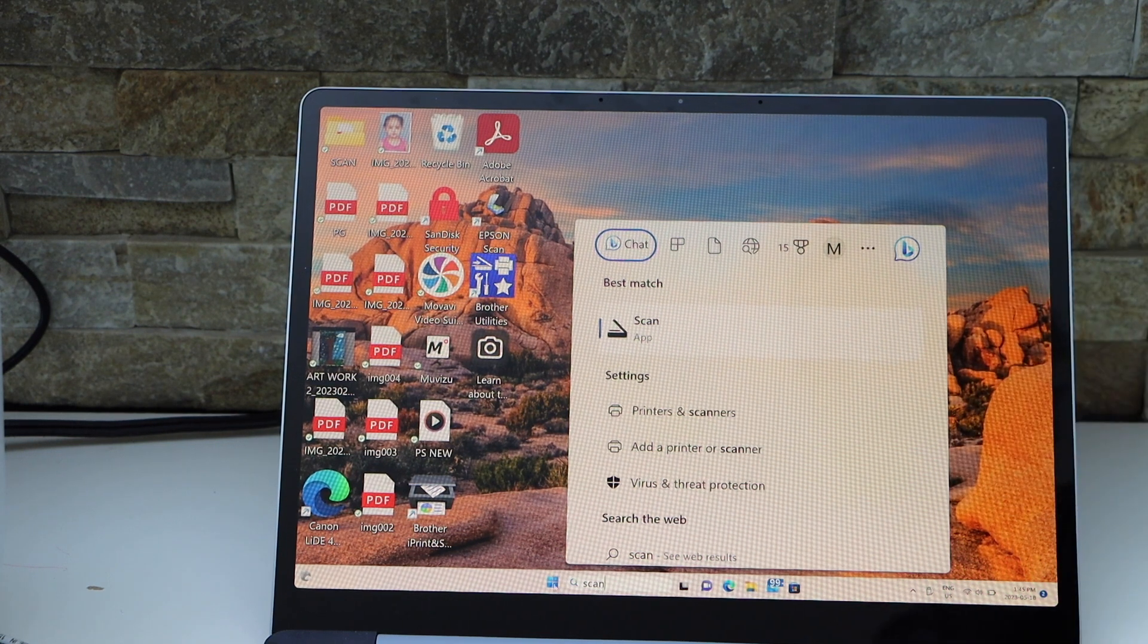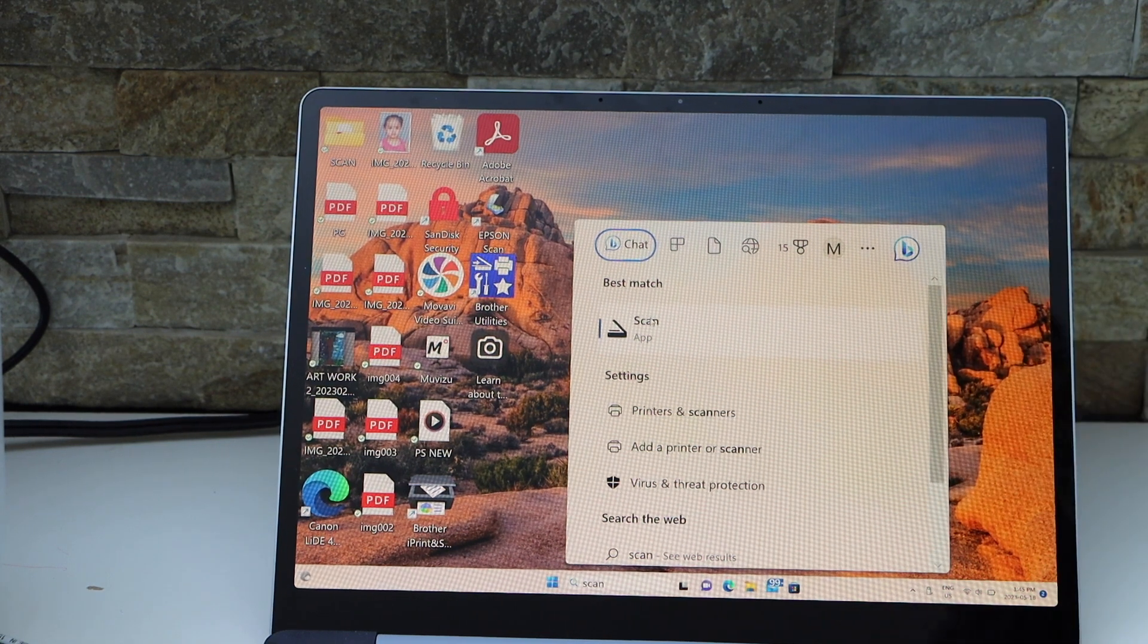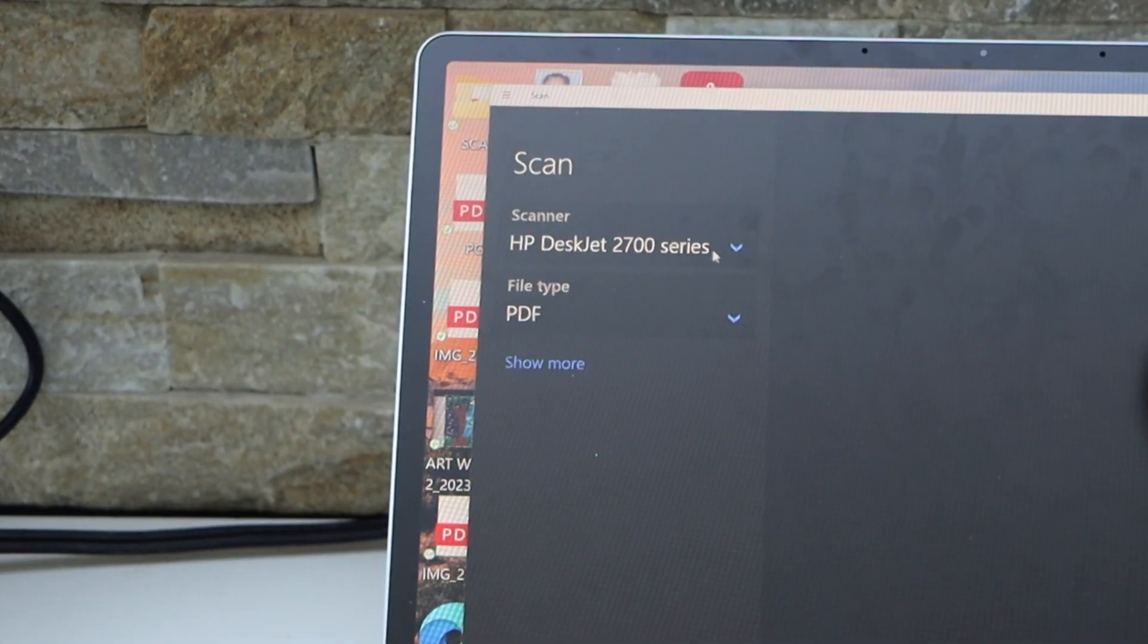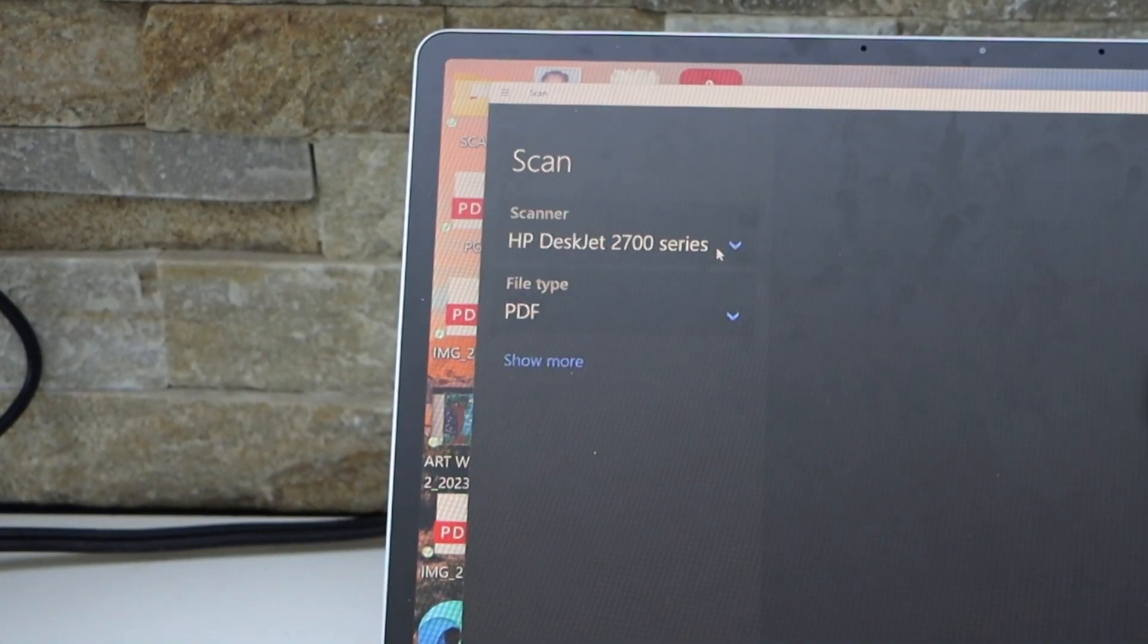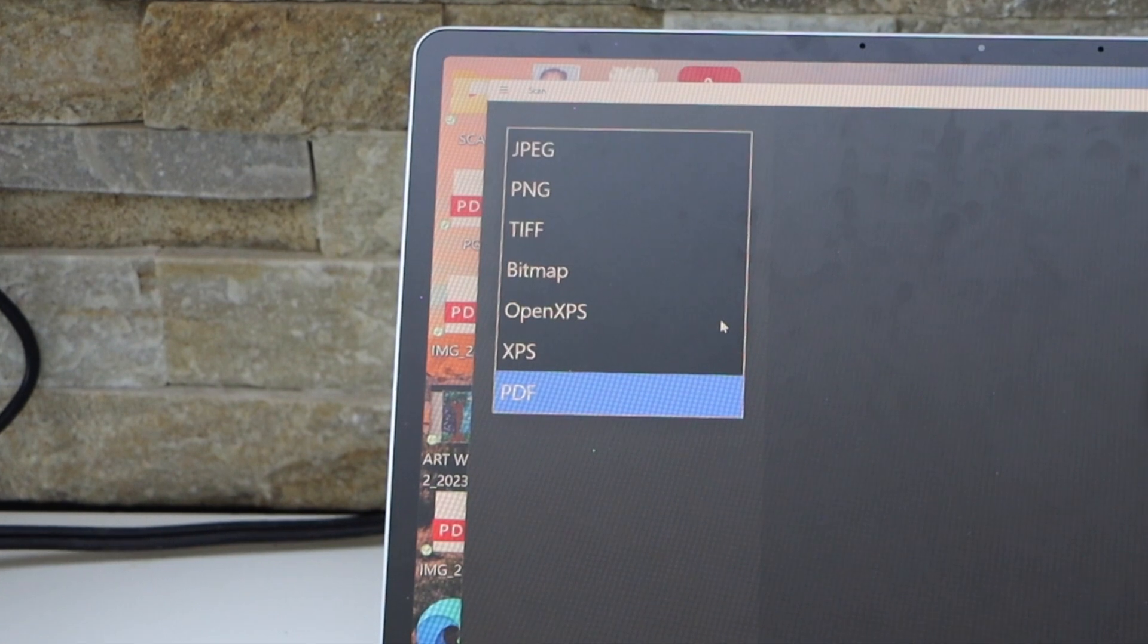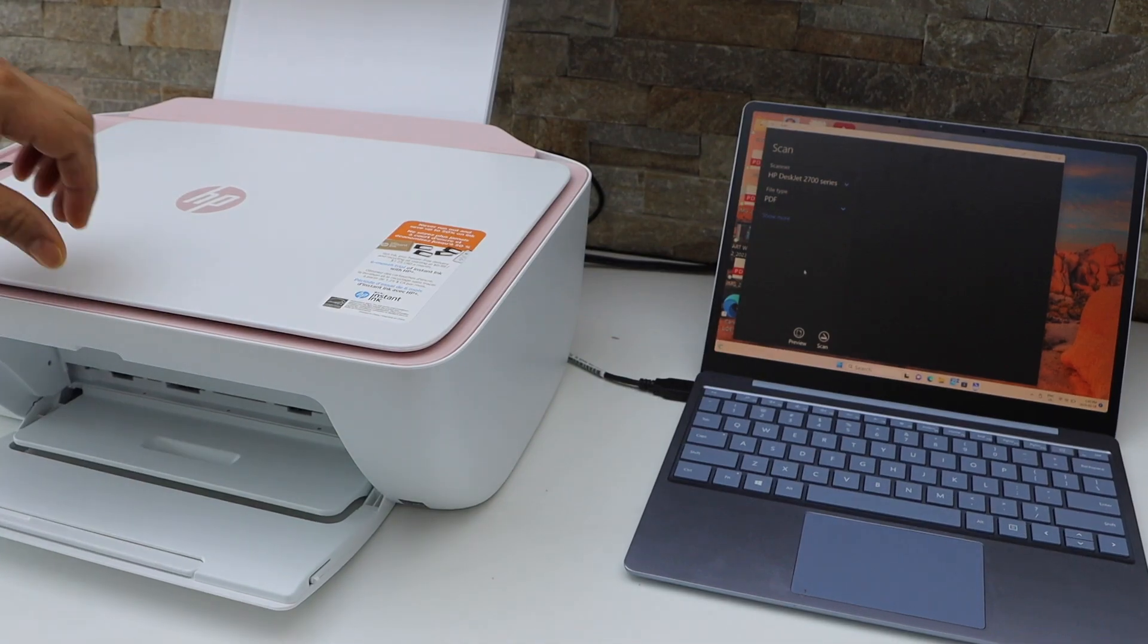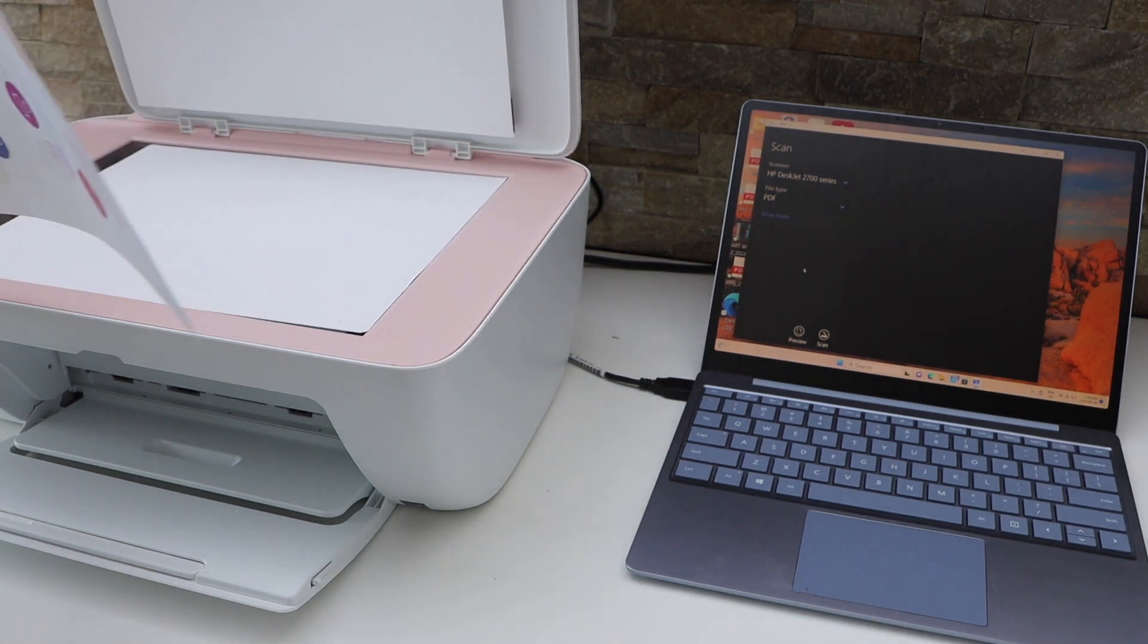Then open this app. It should display HP DeskJet 2700 series, as we can see here. Select the format, like JPEG or PDF. Place the document facing down on the right-hand side corner like this.